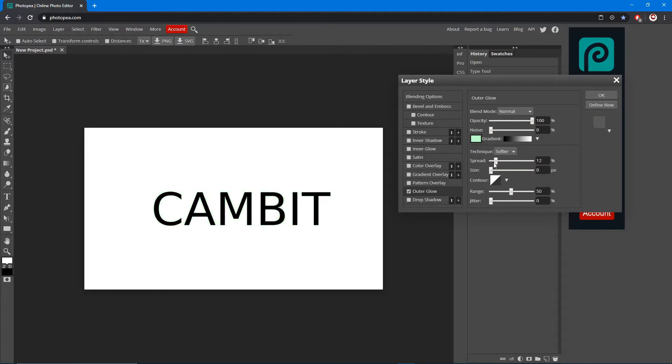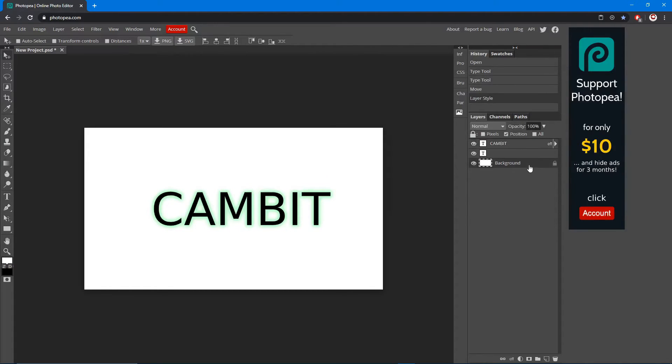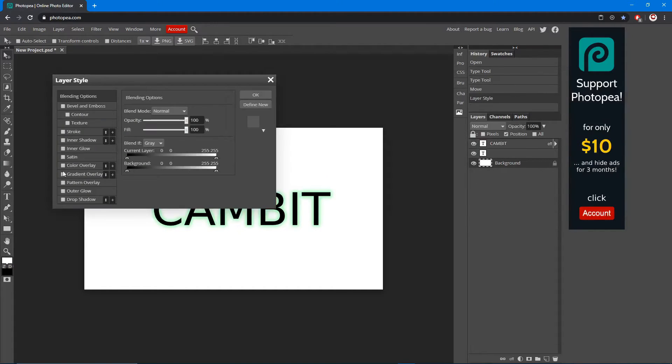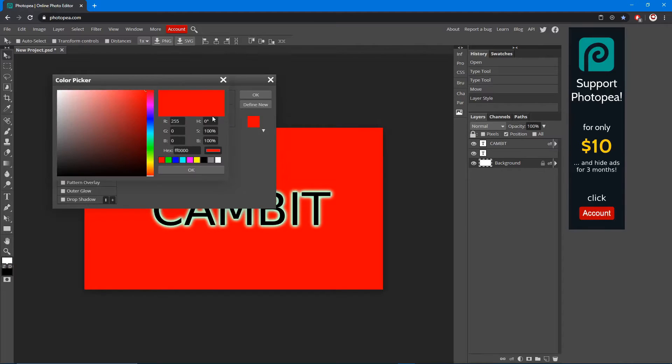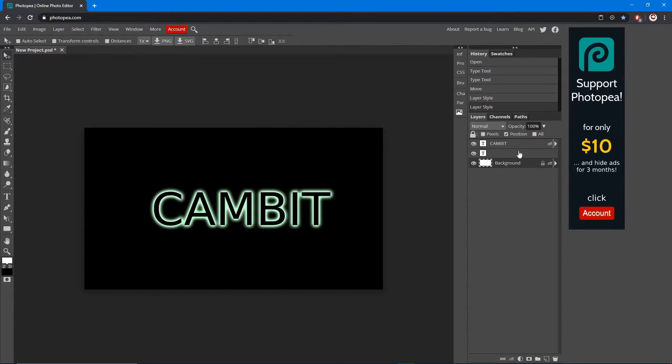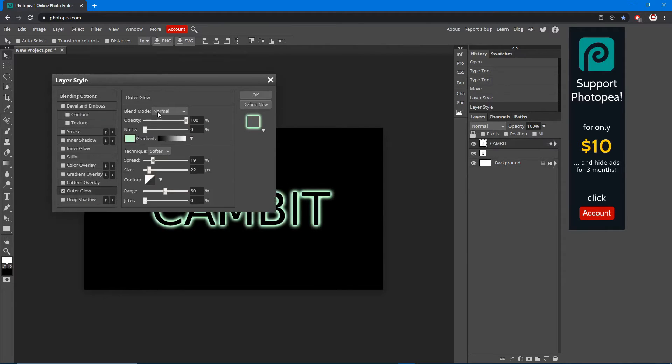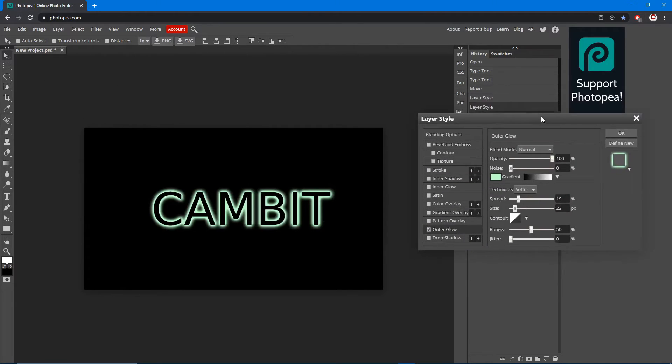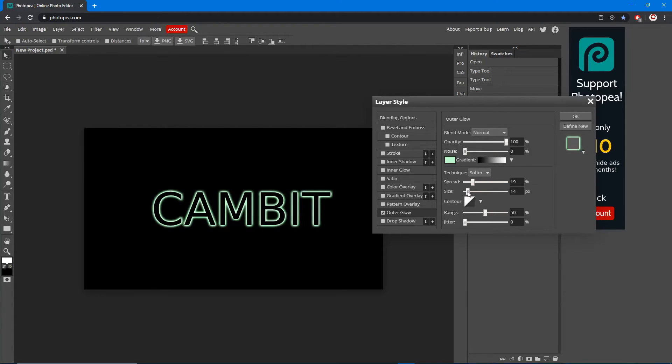I'm gonna change the background to black real quick so you can see it better. Yeah, this is like what the glow looks like right now. That's really all there is that you need to know to get this look. It's really easy. Let's move on to the inner glow.